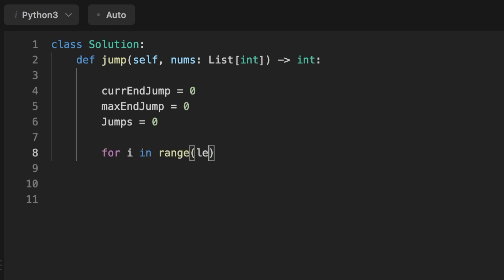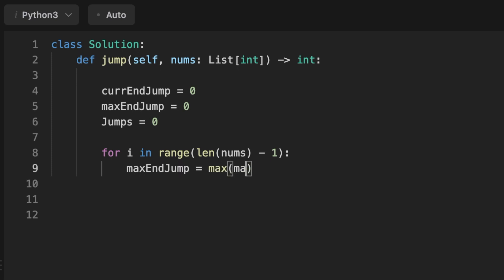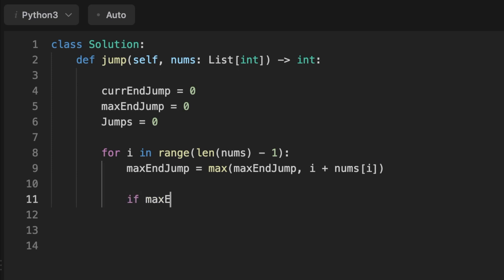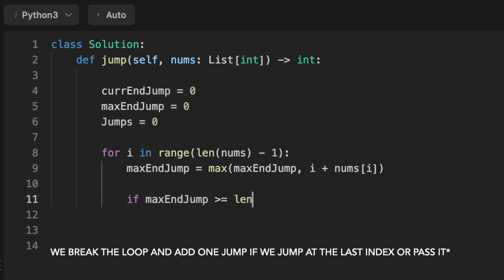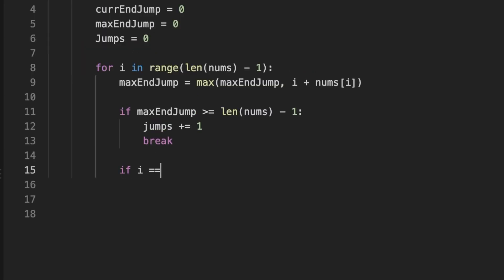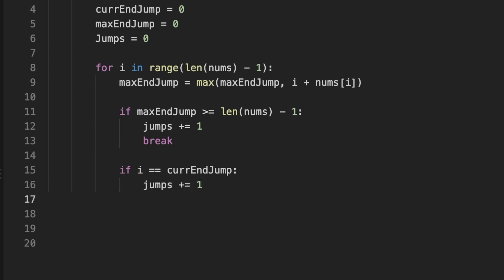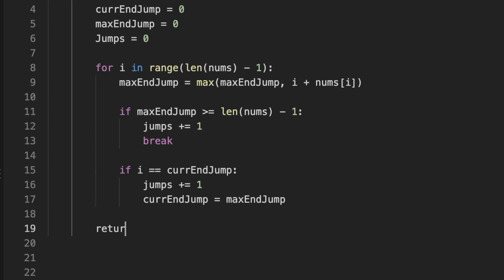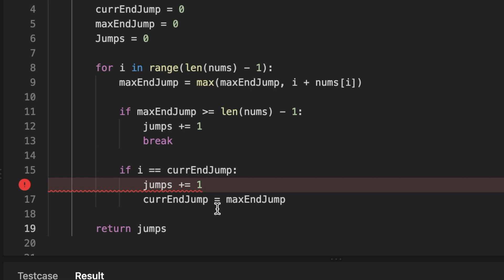We then traverse the input array using a for loop. At each index, we update the max_jump variable by taking the maximum of its current value and the sum of the index and the value at that index in the array. We then check if we have reached the current_jump index, which means we have completed a jump — so we update current_jump to be max_jump and increment the jumps variable. Finally, we return the jumps variable, which represents the minimum number of jumps required to reach the end.